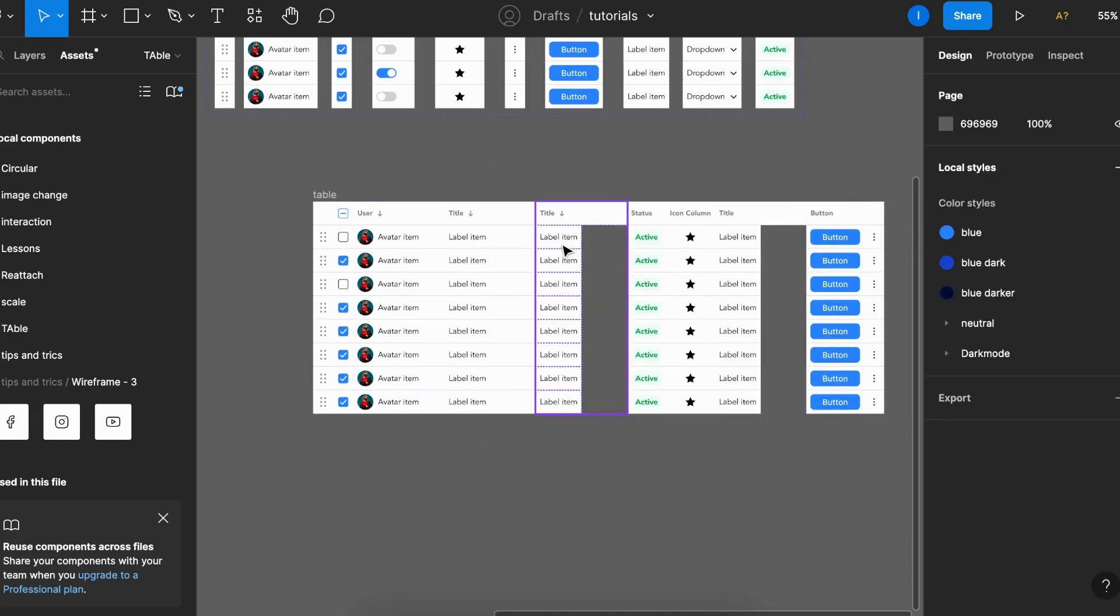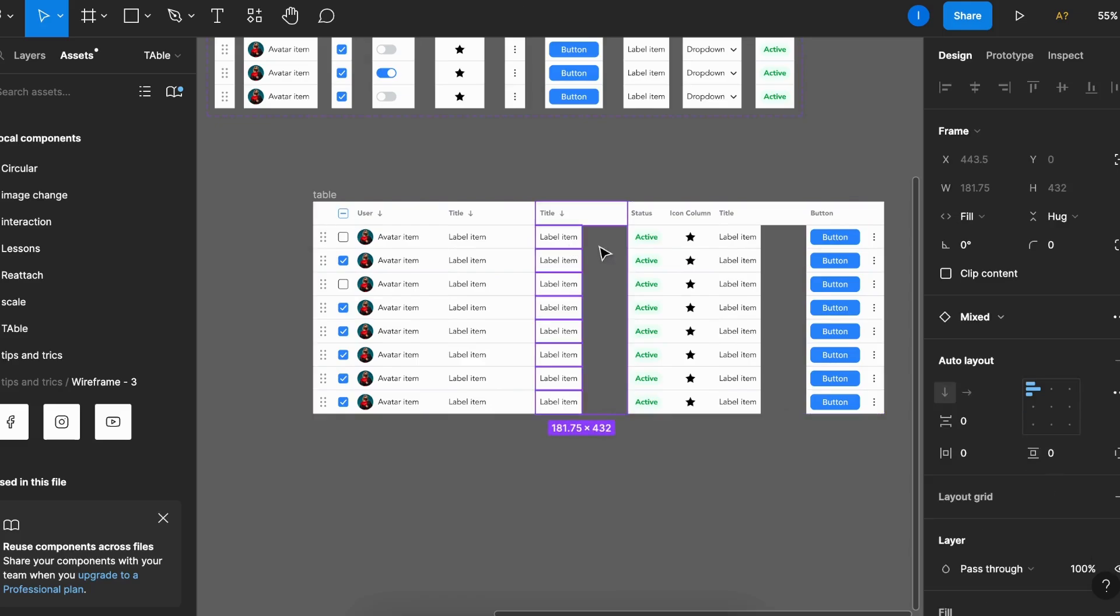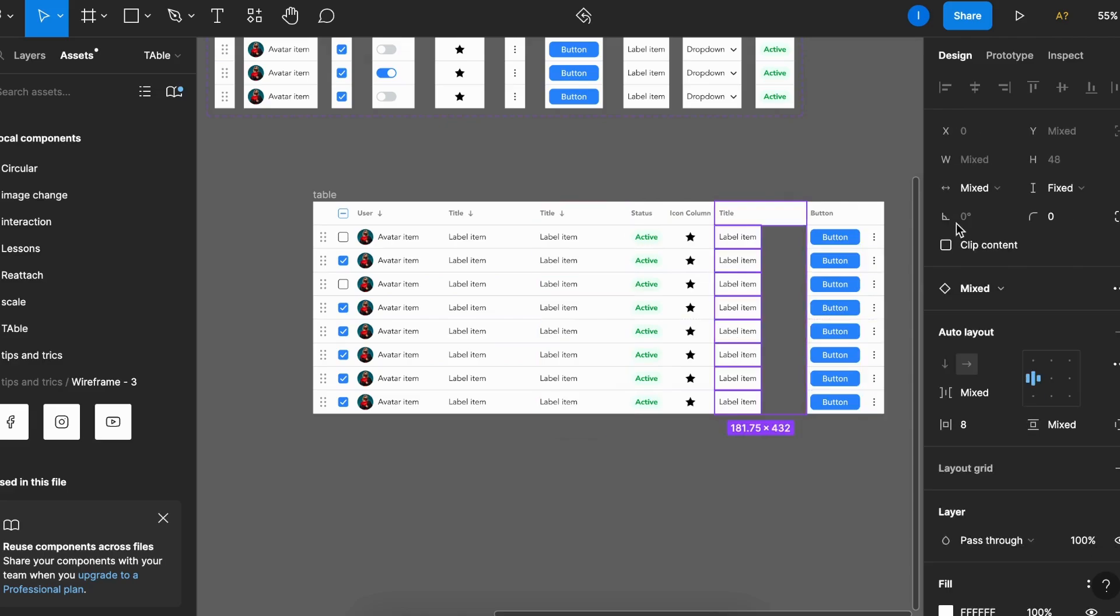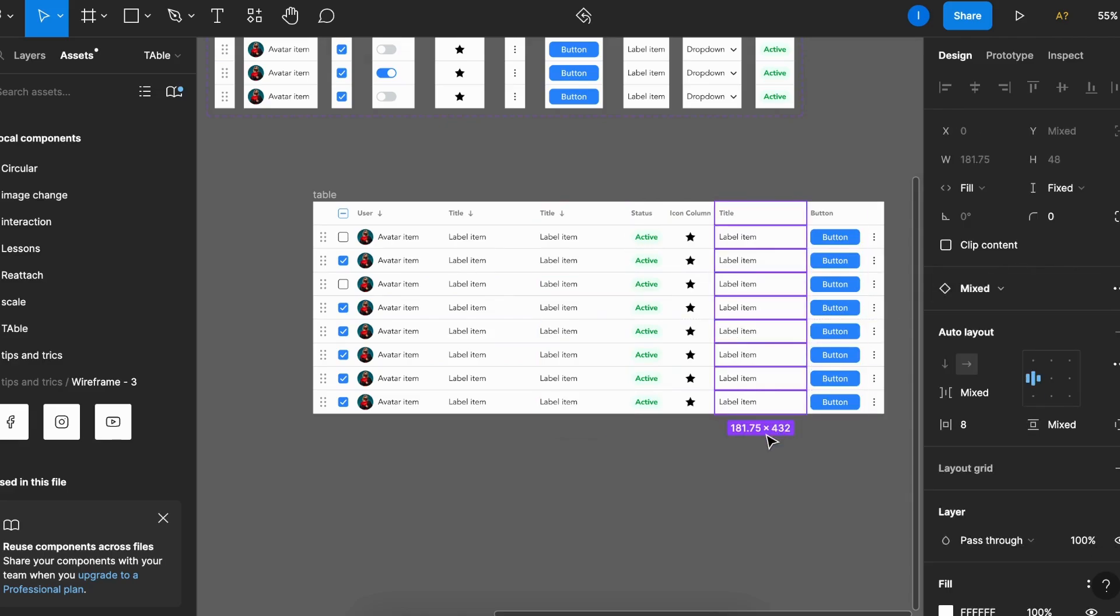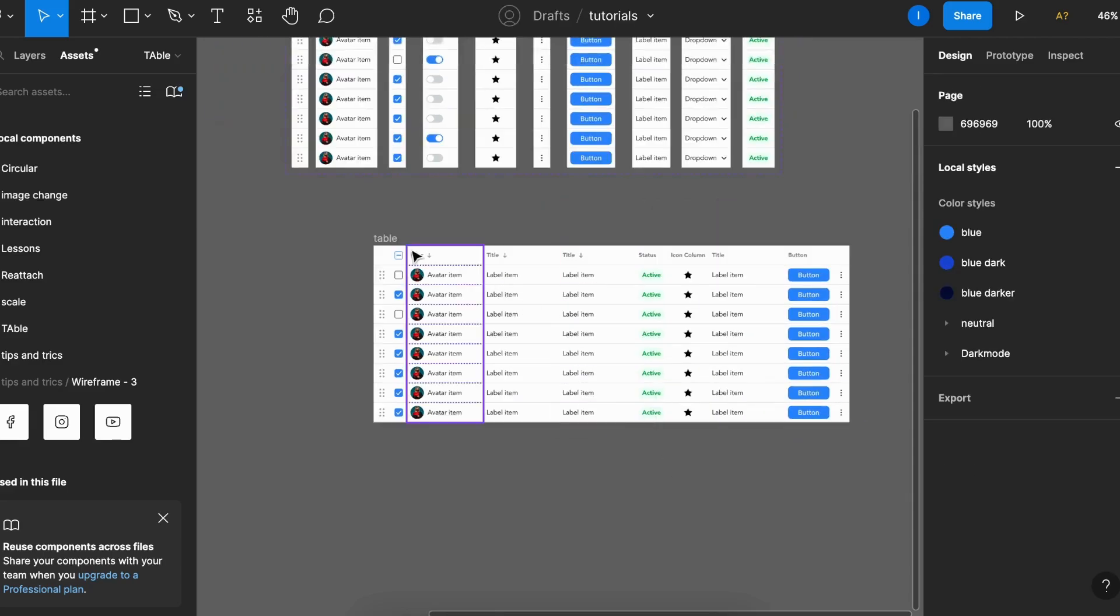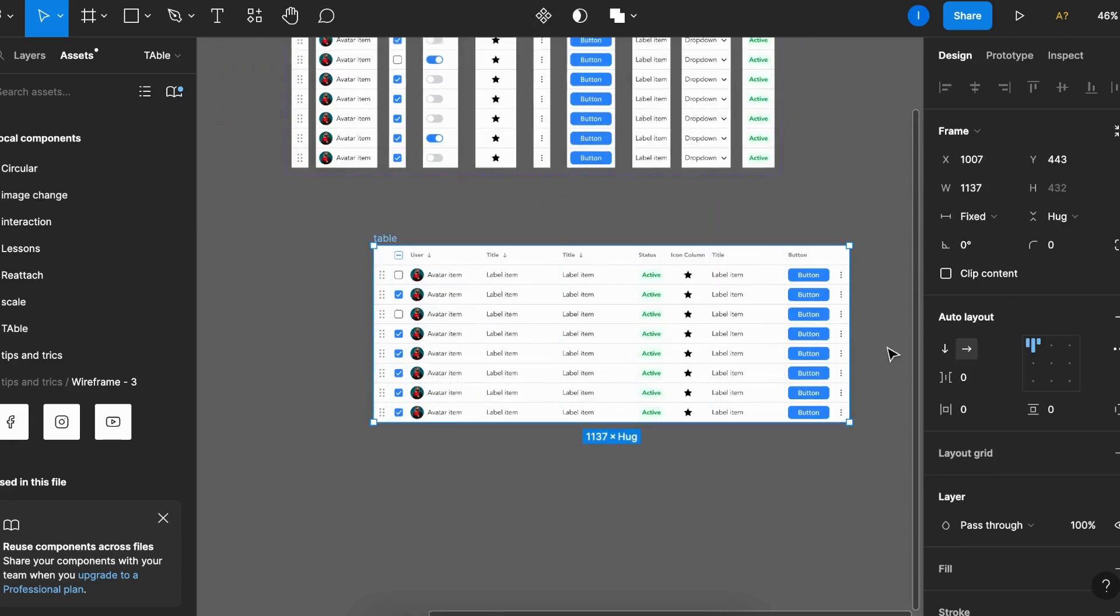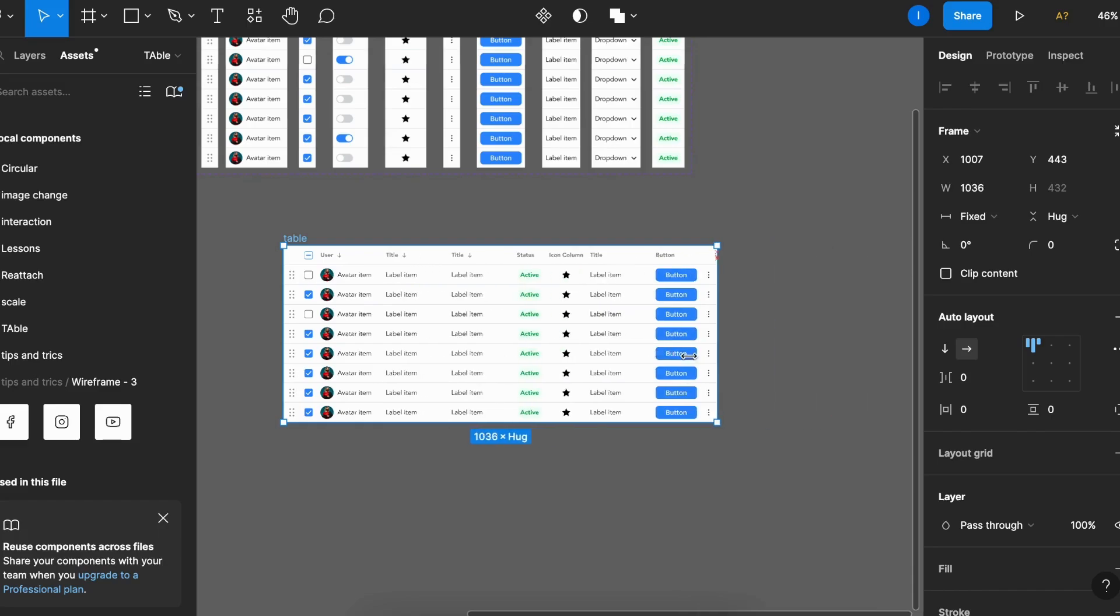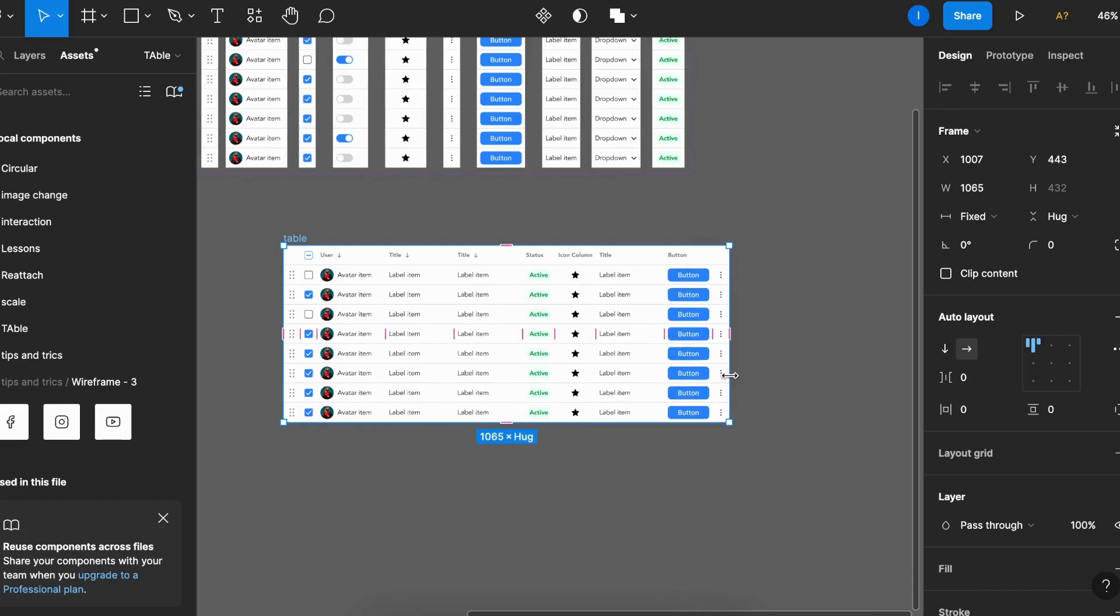I can select the column, hit enter to select all the items inside, and hit fill container once again. Select all the items inside and fill container. And now my table is more flexible. So that's the way to solve it.